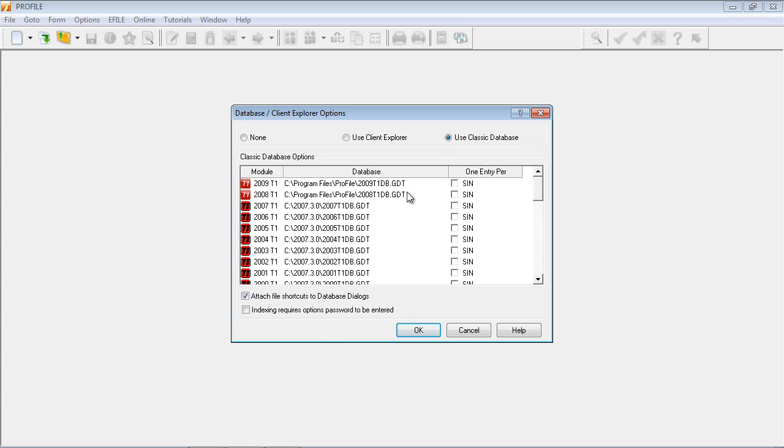Notice in the Configuration screen, I can select the path for each database file. This helps me when I'm trying to set up a network configuration, where I've got Profile installed on the local machine, and the database might be on a network.